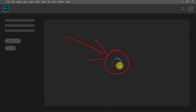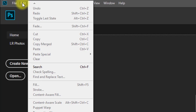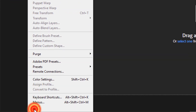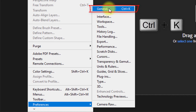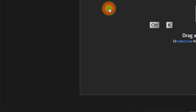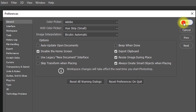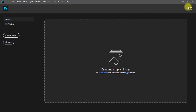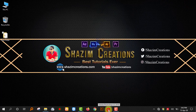It's a real problem. So I am going to fix this home screen loading problem — complete solution. Go to the Edit menu, then go to Preferences, then click on General or press Ctrl or Command K. Now have a look — you can see 'Disable the Home Screen'. Click on the checkbox to disable the home screen, then click OK. Now close your Photoshop software, then open it again.